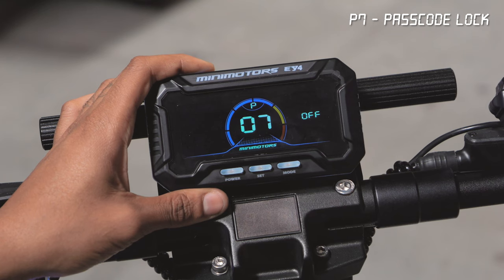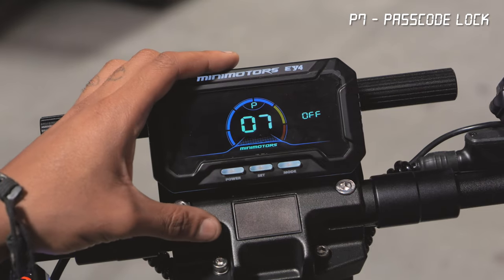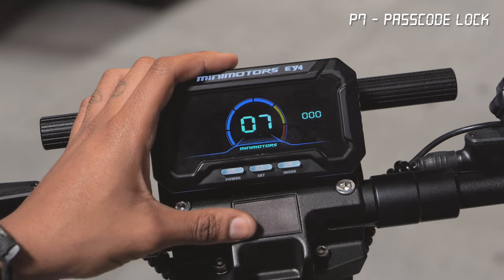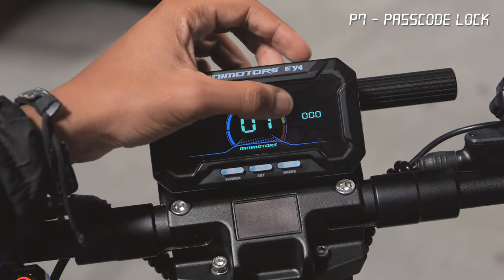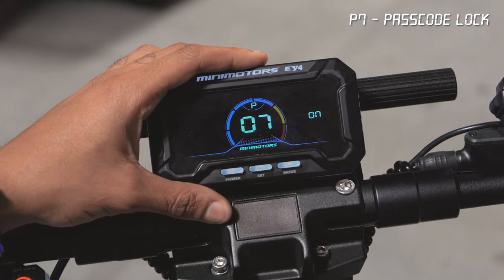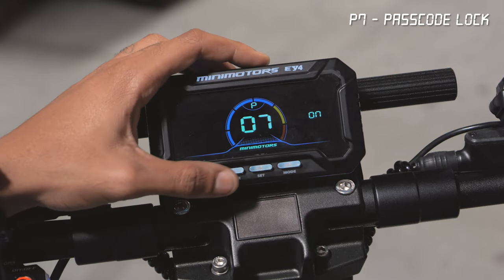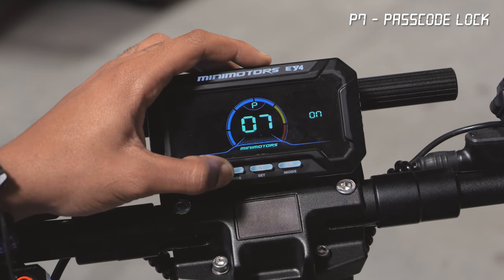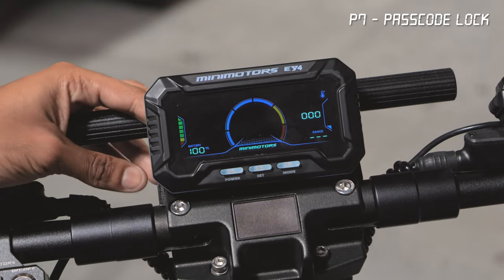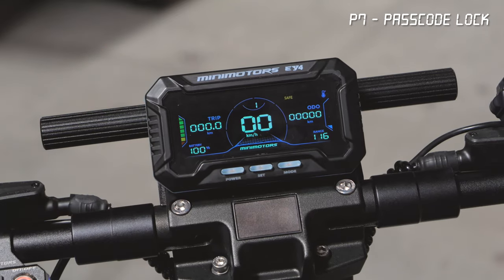P7 is your passcode lock. This function allows you to control whether you would like a passcode required when powering on your scooter. This is defaulted to off. To turn it on, press the set button to change it and then confirm your choice by pressing the power button. Once you press the power button the numbers on the left will flash until you enter the passcode, which is defaulted to four zeros. Press the power button to confirm. When the letter P is displayed at the top of the screen, the passcode lock has been enabled. Now power the scooter off and back on — it will prompt you for the passcode, which is defaulted to four zeros. After you confirm the passcode by pressing the power button, you will be able to unlock your scooter.